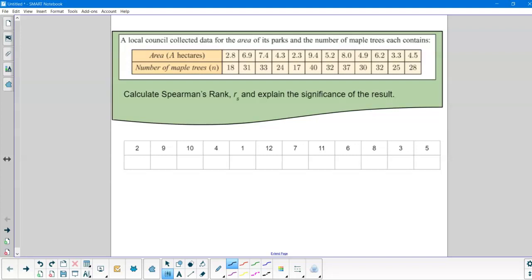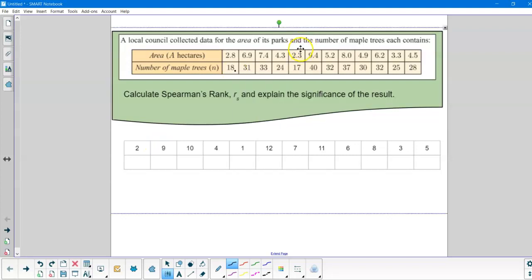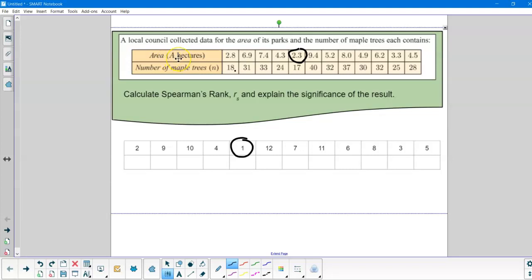Now we can start like I have here by taking the smallest number, so that's this one here the 2.3, and we can rank that with number one. I can go from the smallest to the largest number. So I've done the first one, the hectares one here, smallest to largest. Now I'm going to do the number of maple trees.